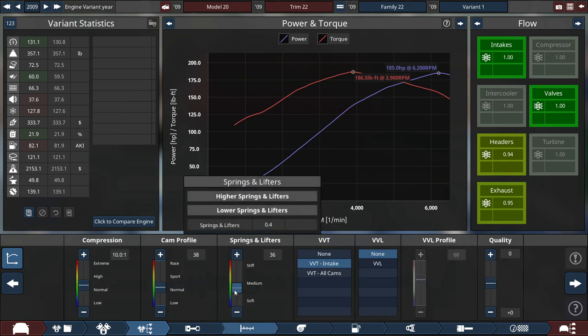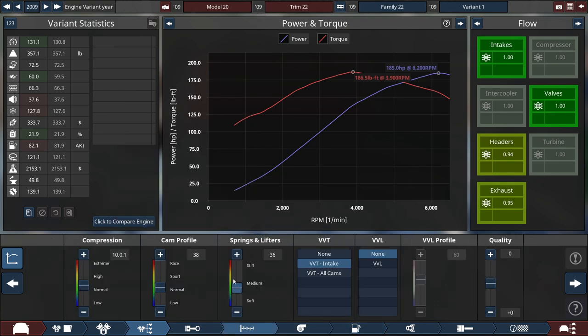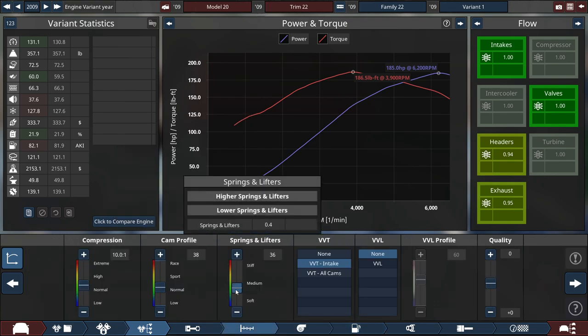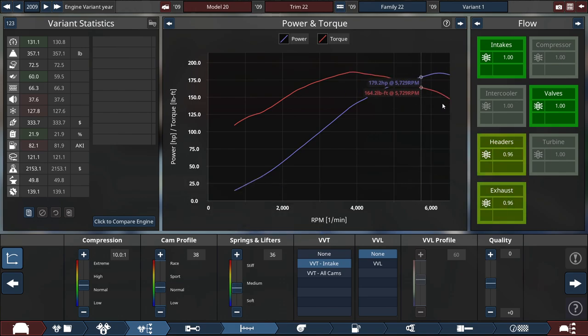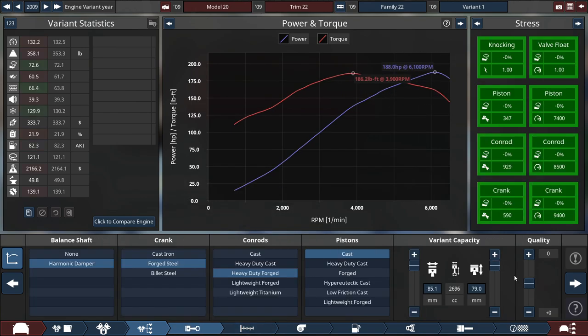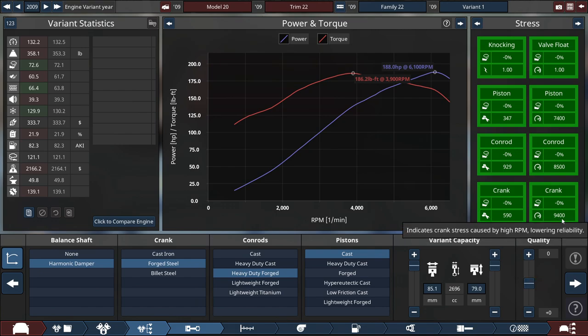So still making a decent amount of power. I did drop the cam profile a little bit, and the springs and lifters, so we can get a natural drop-off with the high power band of the engine. And just noticing, what's the crankshaft stress that we got going here for the RPM? 9,400 RPM.